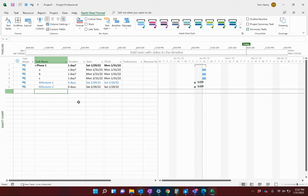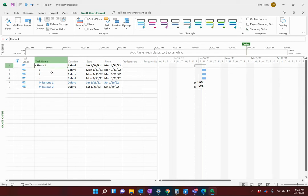I'm going to show you how to create a view. Right now I've got a very basic project schedule here that I've created — Phase One with a few tasks and milestones. The point isn't how complicated my schedule is, but how I can create a view and save that view.